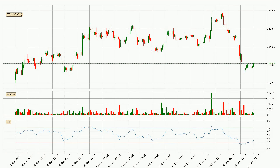Moving to the three hourly relative strength index, the current three hourly RSI of 35 is in the lower region, which means that the price is oversold and a rebound or some kind of consolidation is possible.